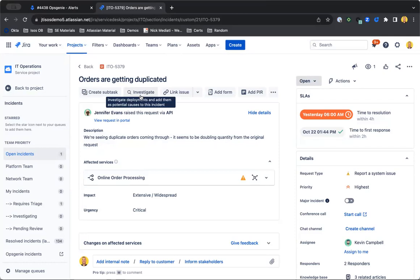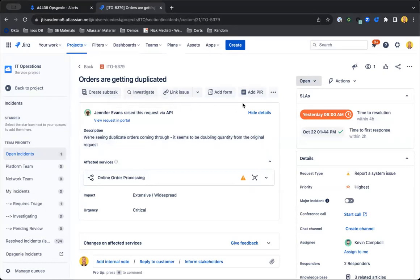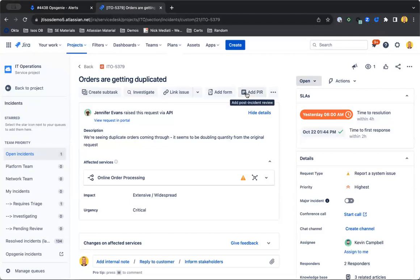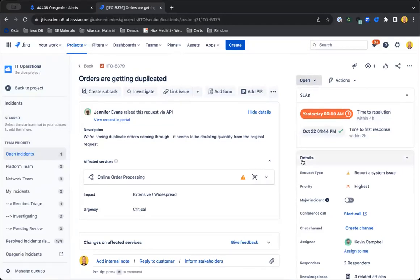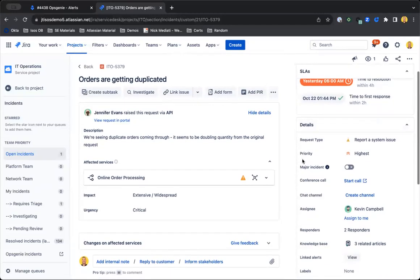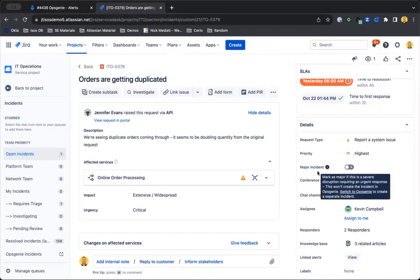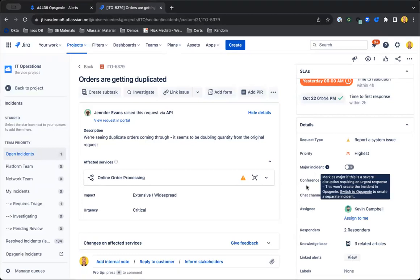Once the incident's closed out, we can also add a post-incident review to actually take a look at why this incident took place and get to the root cause. We also have the ability to mark this as a major incident if this requires an urgent response.